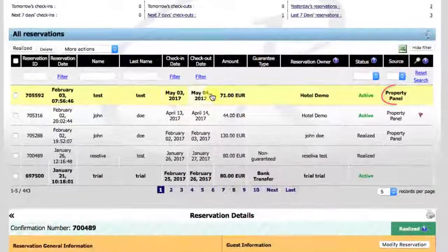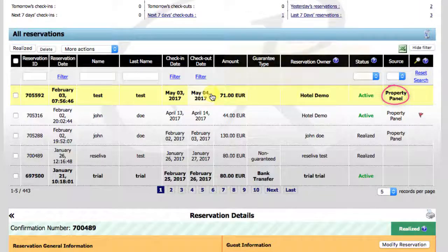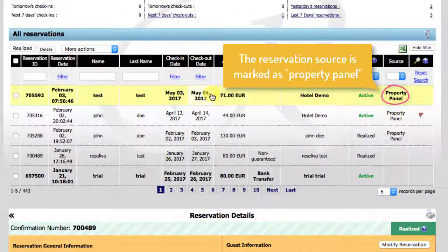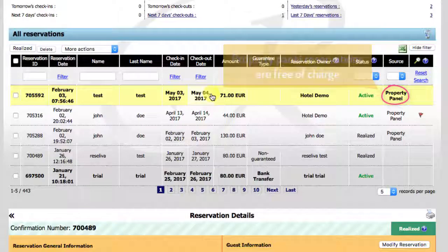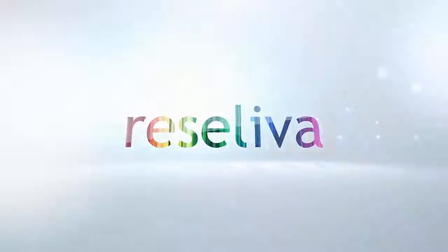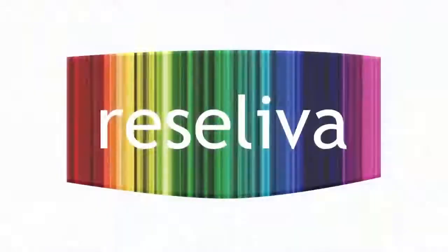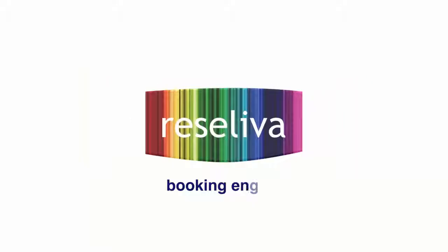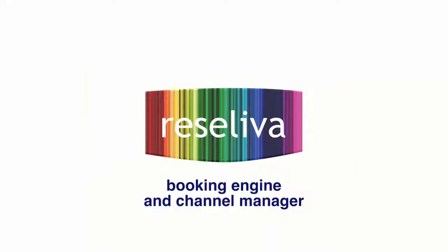Let's check the reservation window now. Here it is. The new booking has shown up at the top, marked as a property panel reservation. Property panel reservations are free of charge.